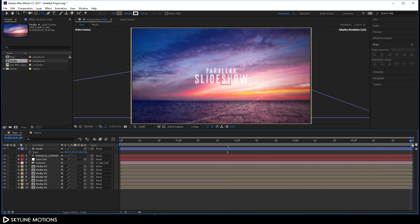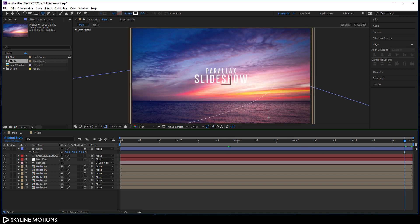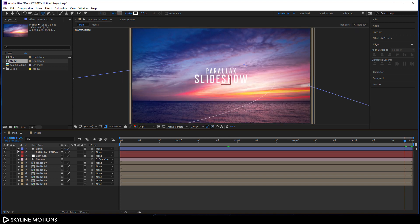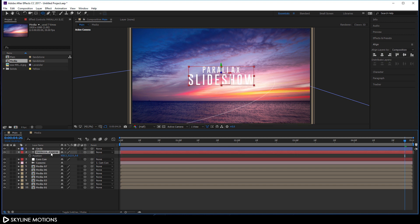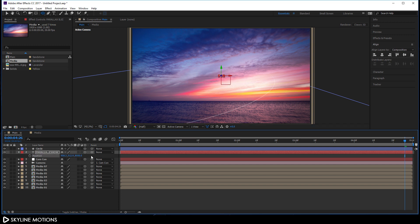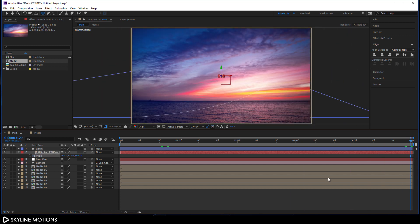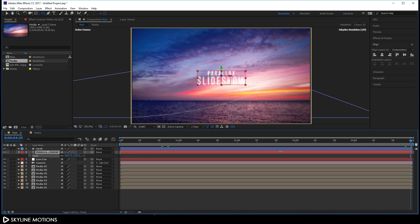Now it's looking much more interesting. Let's do the same for the text — turn on the 3D button for the text layer, hit P to open Position, and set the Z position value to 8000. Go to the end of the animation, hit S to open Scale and scale it up a bit. Now it looks great.